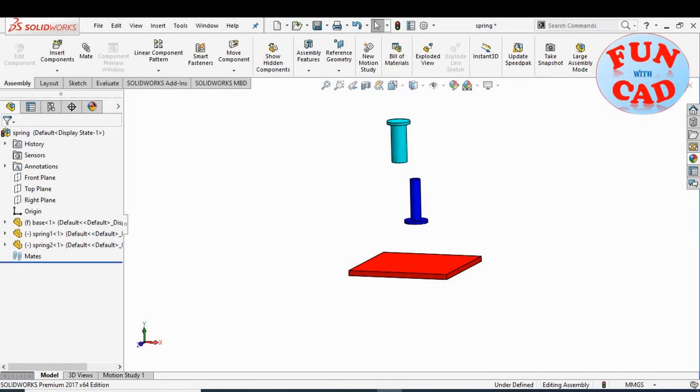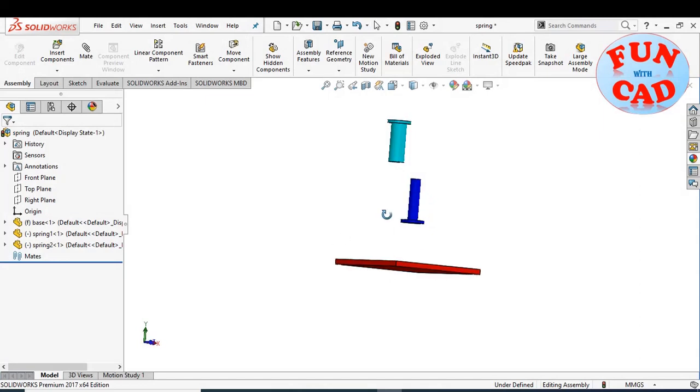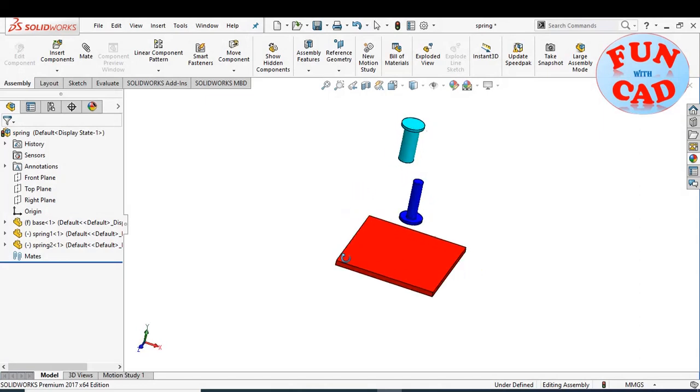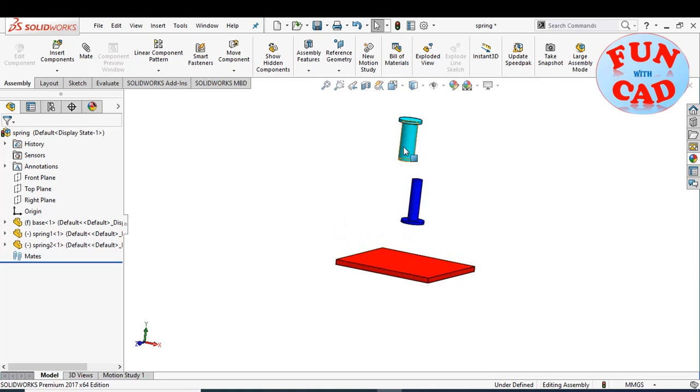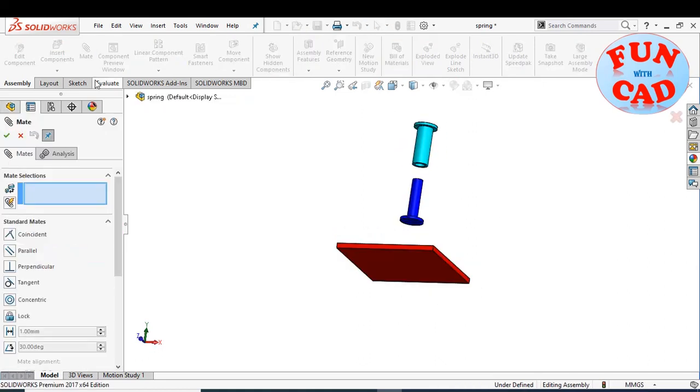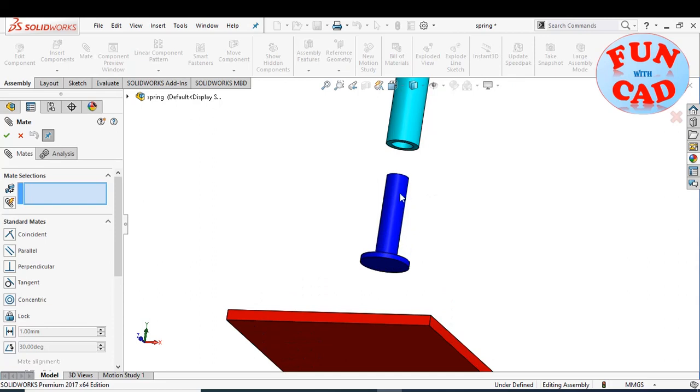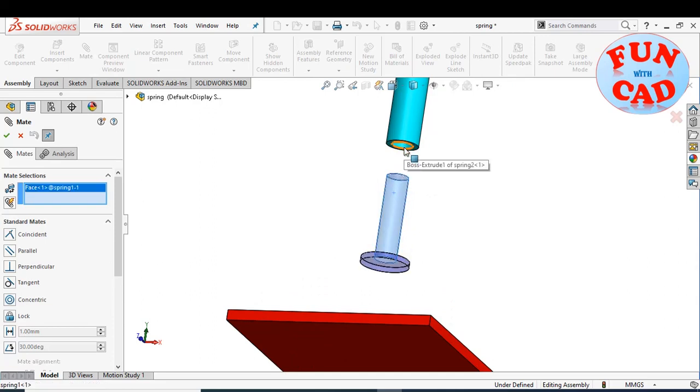Here, I have a fixed base and two separate spring components. I will mate the spring components such that its surfaces can slide between themselves.